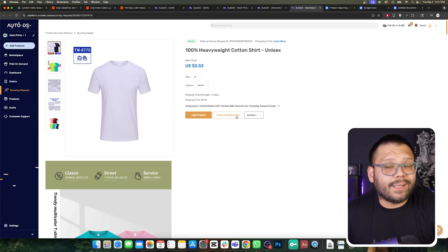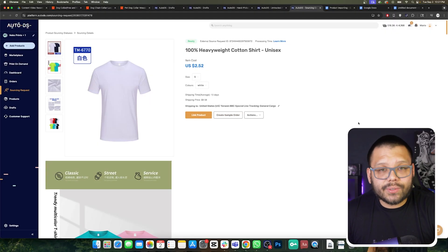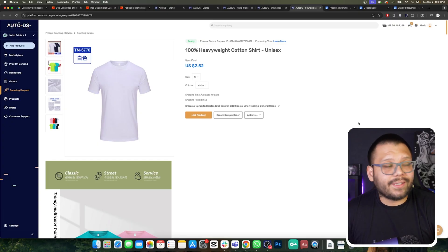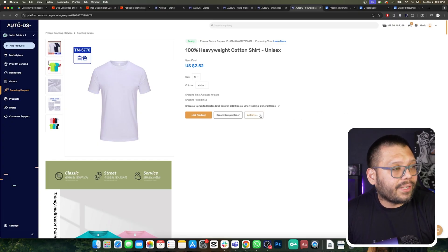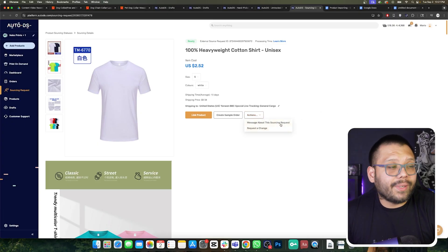Like I showed you previously, if you want to check out the quality and shipping speed, you can go ahead and create a sample order directly from here. And if you have any questions about the sourcing request, you can click on the actions button and send a message asking any questions that you need.